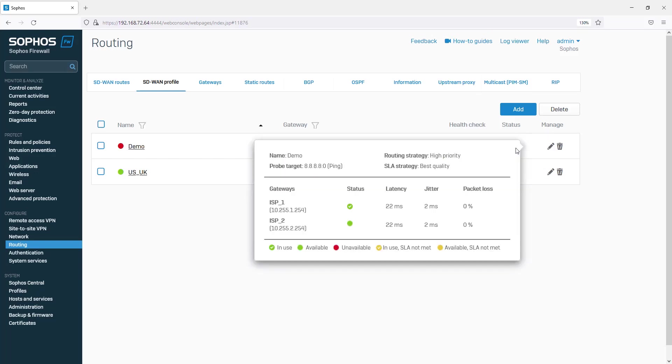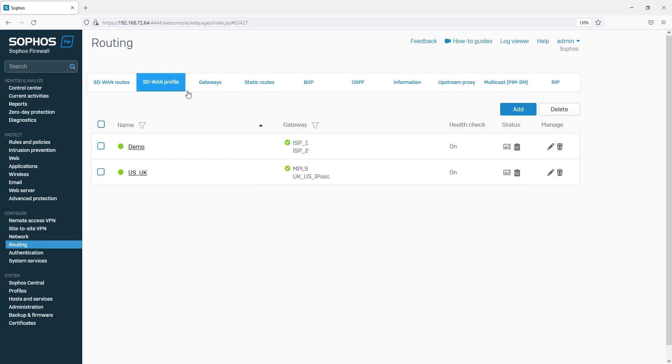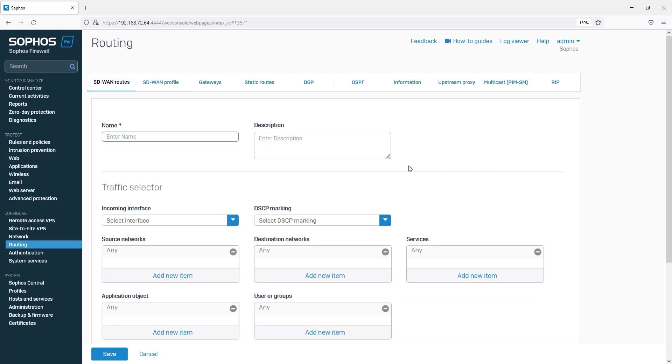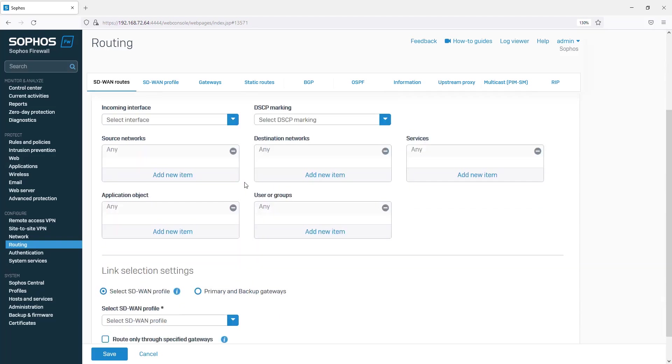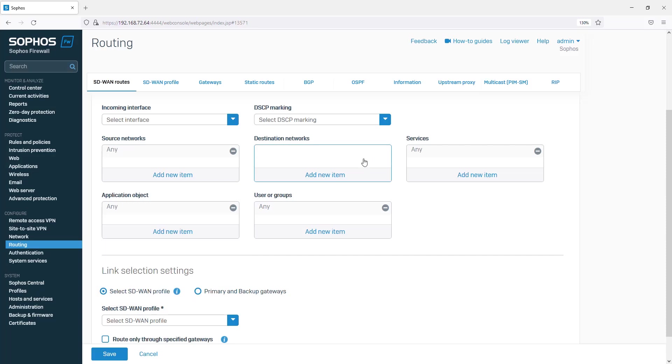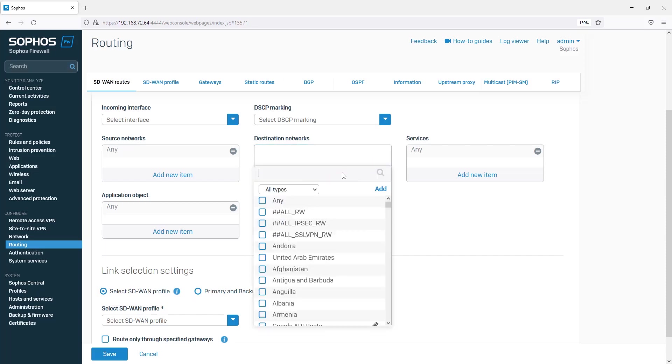You can now see which link is active. We will create a simple SD-WAN policy route.